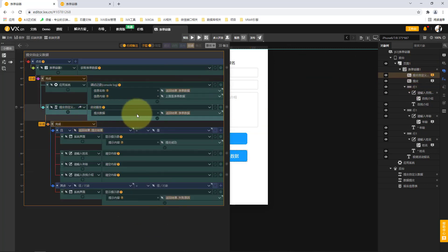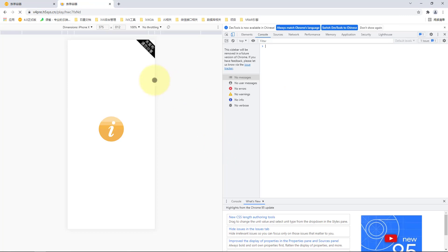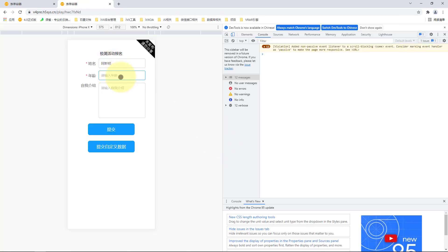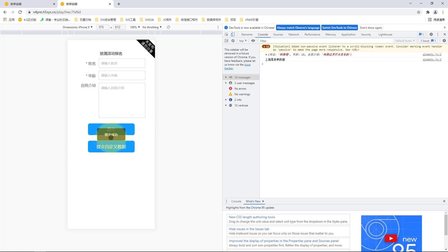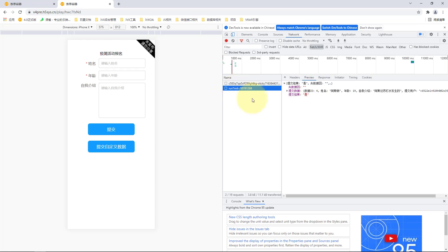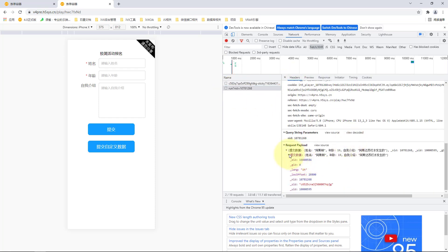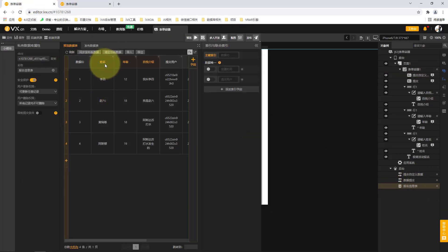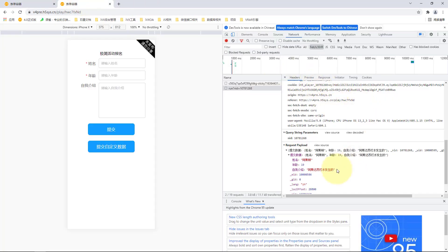When it is completed, we copy the success and failure branching logic we made earlier and paste it here. When finished, it still displays different content according to the submission results. The only difference is that we use the submit custom data action. This allows us to submit all the data in the form in batches instead of mapping each parameter one by one.